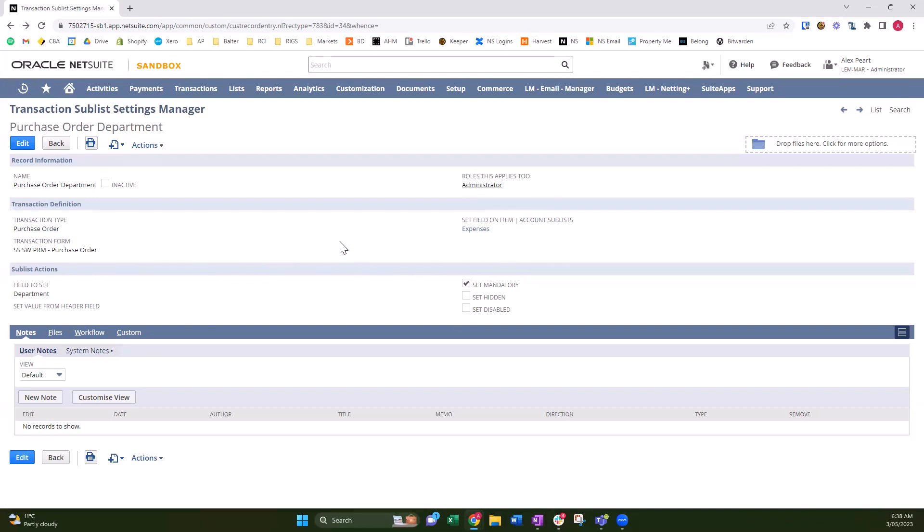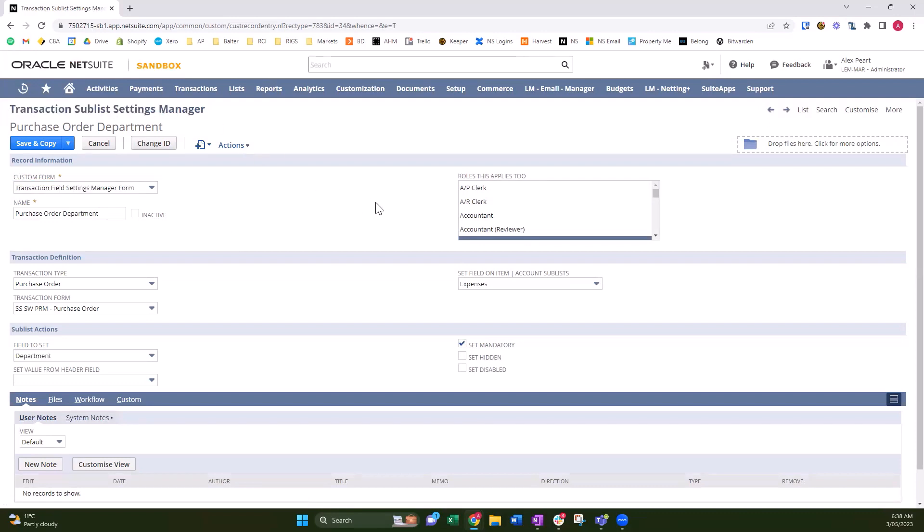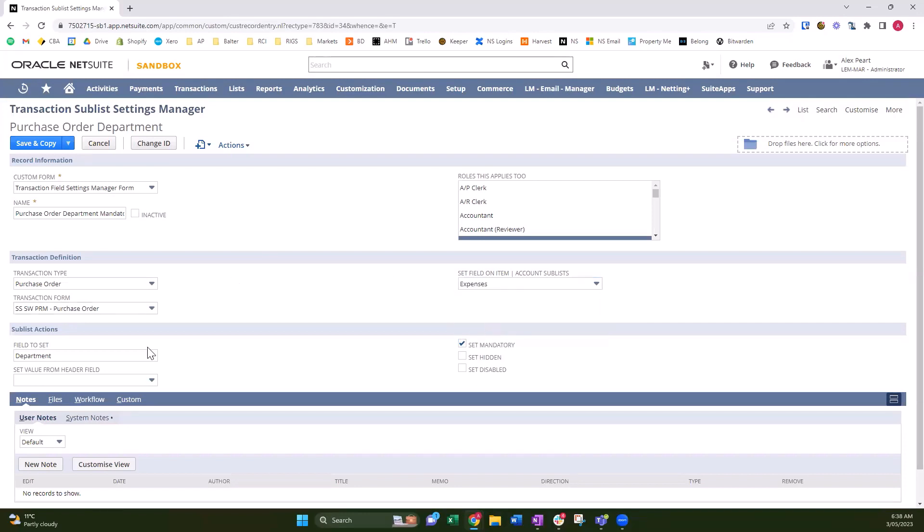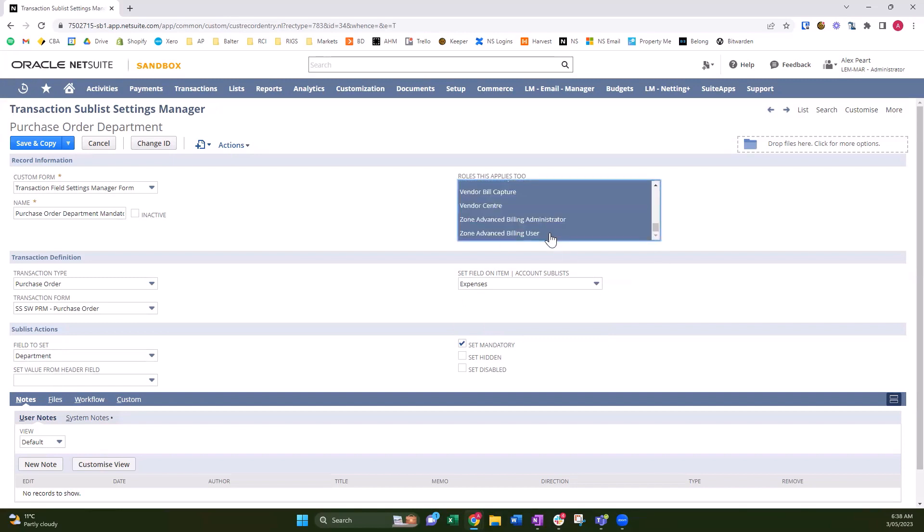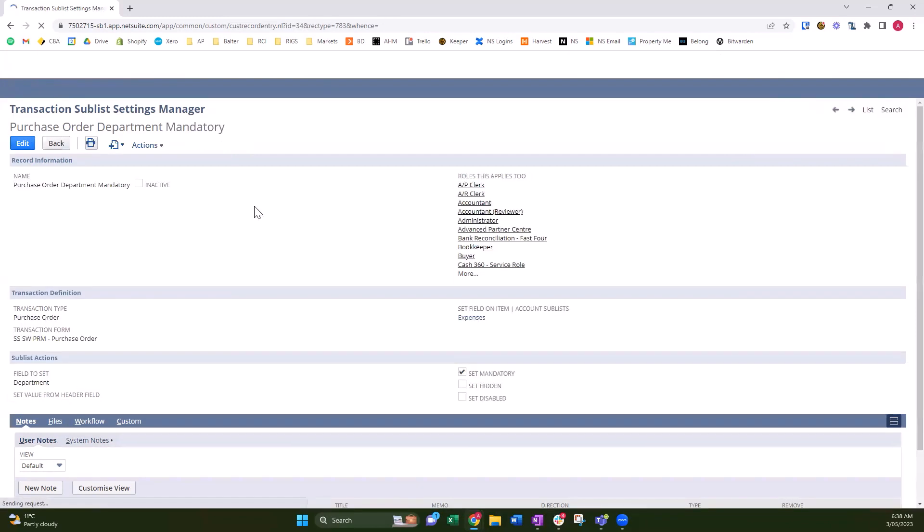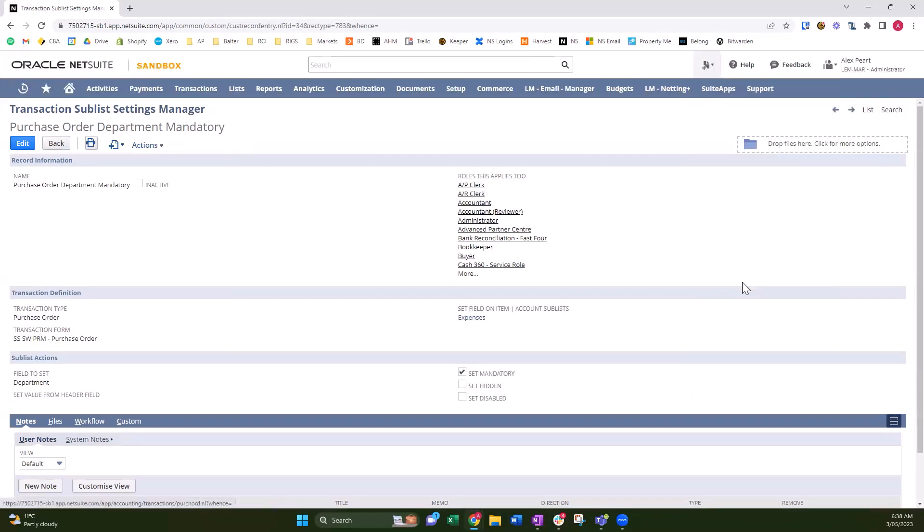So I'm going to edit this and talk you through the custom record. This custom record, Transaction Sublist Settings Manager, is a one-stop shop for setting line level field display types and setting up your transactions. This one's for a purchase order department mandatory. So on the purchase order transaction for the transaction form SSSW PRM Purchase Order, and then on the expenses sublist—we could also choose the item sublist—we're going to set the department field to mandatory. And this is going to be for administrators only. If I wanted to choose all roles, I can do that as well. So I'll leave it as all roles. I'm going to save that. Now I'm going to enter a purchase order.